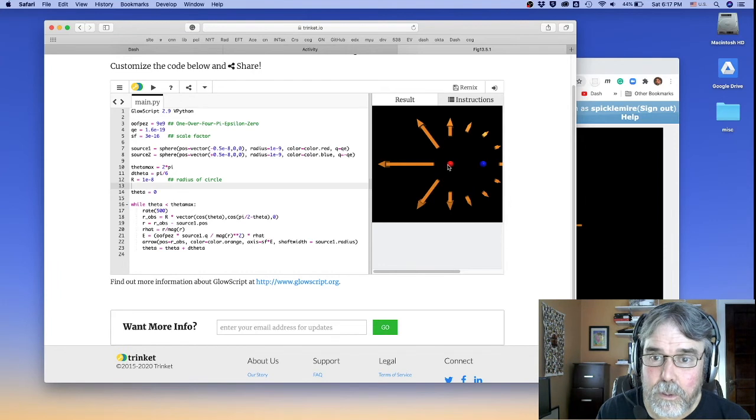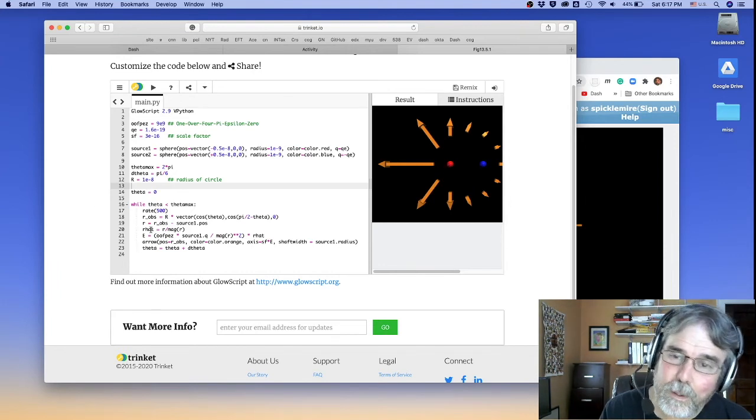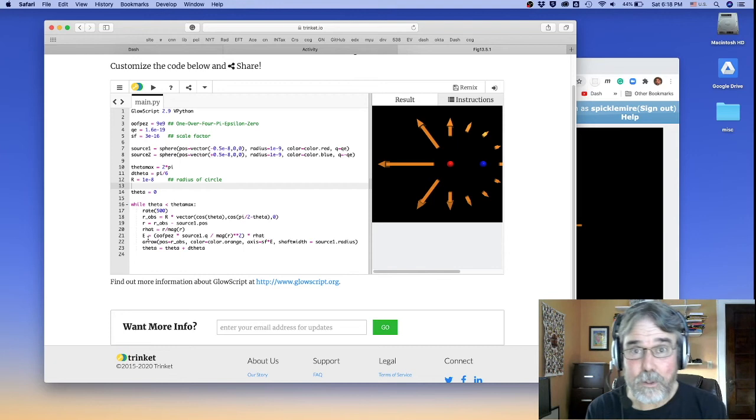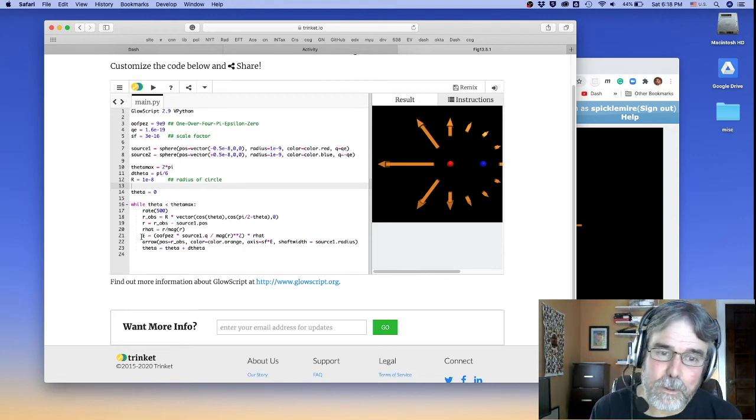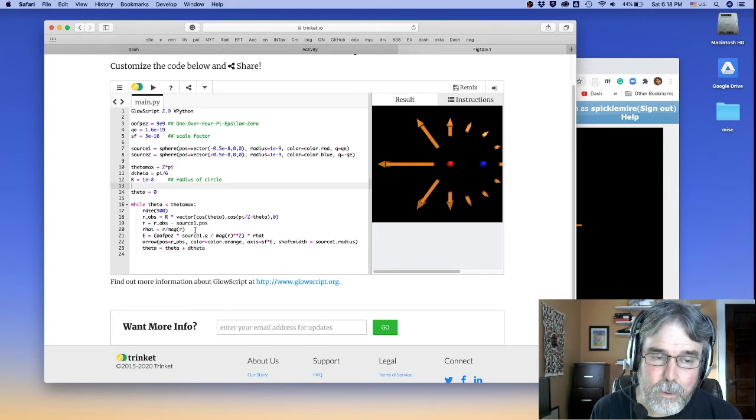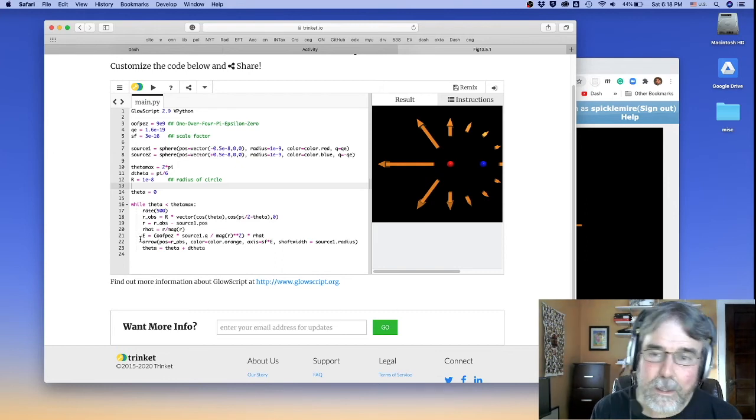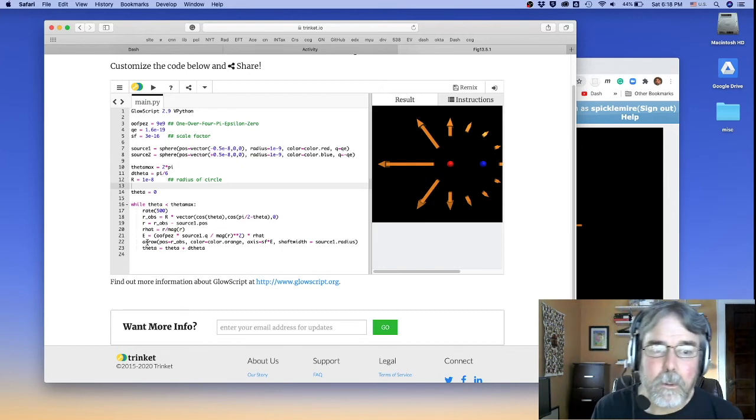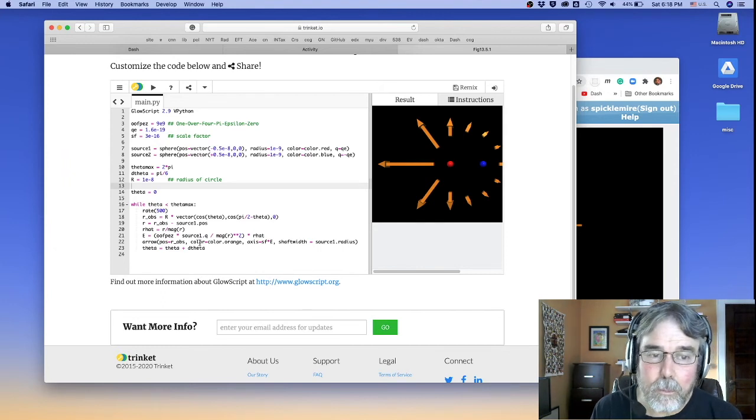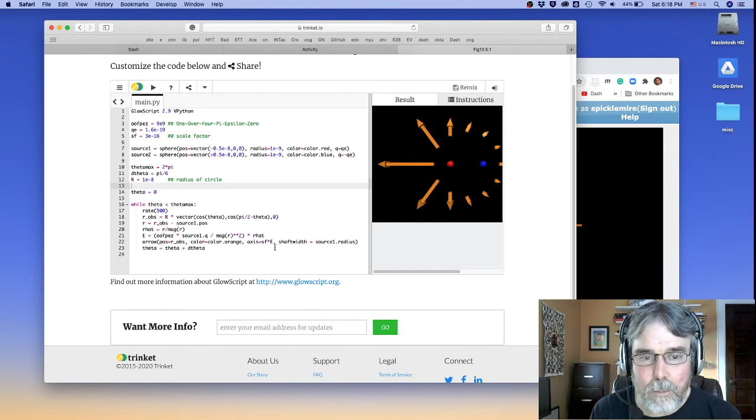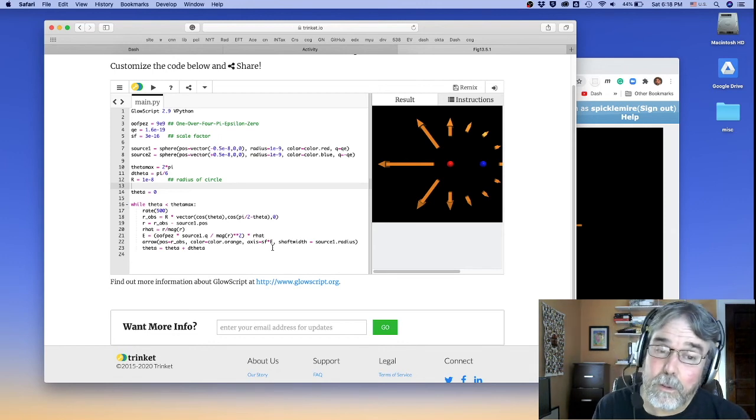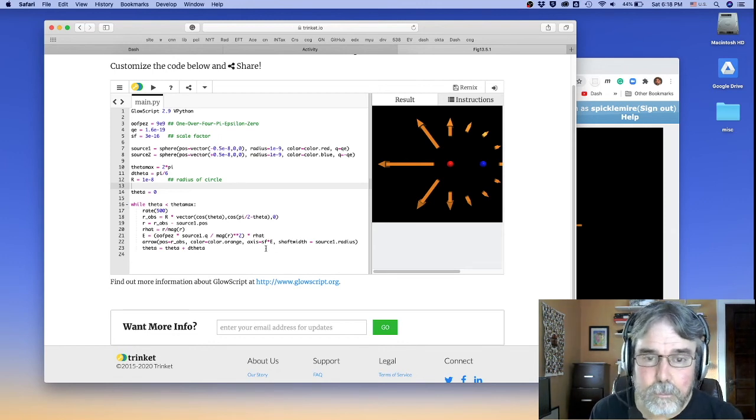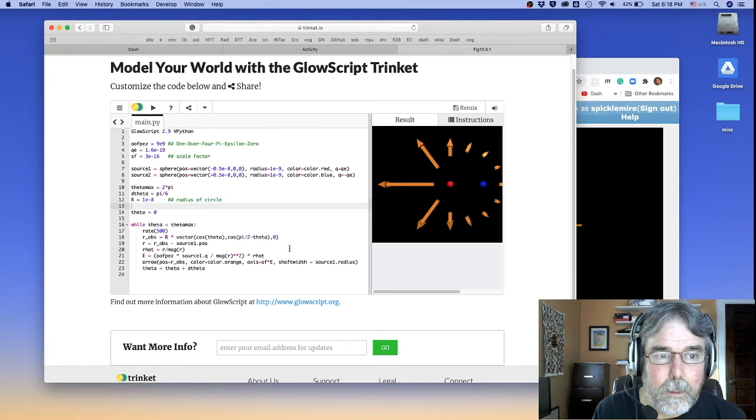And there's my other charge. So there's the positive charge. There's the negative charge. Of course, I haven't calculated the field from the negative charge. And I haven't added the two fields together. And I haven't used the sum of the two fields to draw the arrow. So that's what you're going to have to do. You're going to add more code like this to calculate the field from the negative charge. You're going to make the arrow not have its axis equal to the field from one charge or the other, but to the field that you get when you add those two fields together.